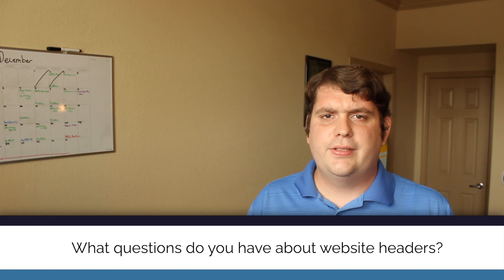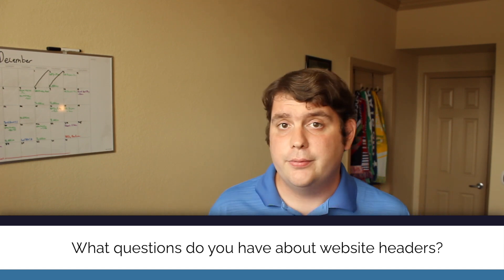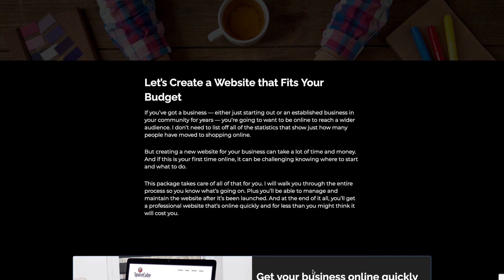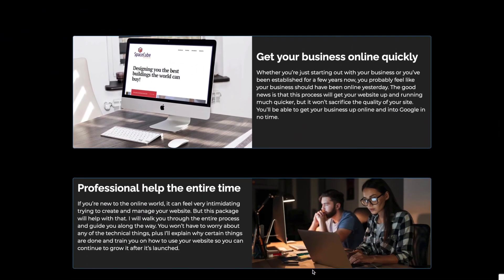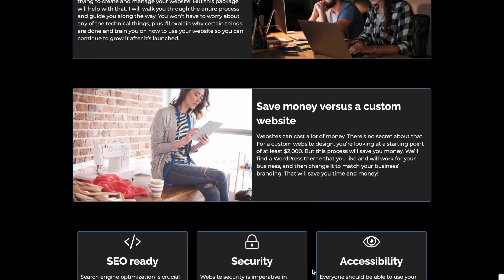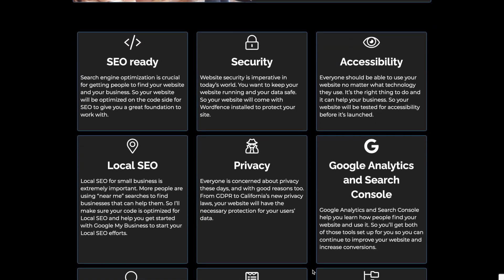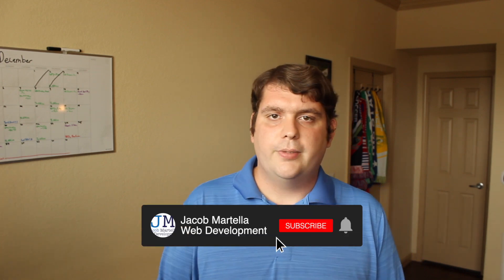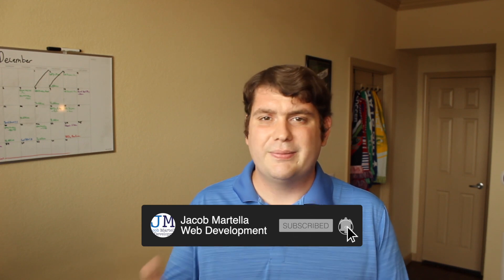What other questions do you have about website headers? Is there something you've tried that has or hasn't worked? Leave them in the comments below. If you're in the market for a new or first website for your business, I'd love to help you get started — check out the link in the description for a free one-hour consultation. Next time we'll be talking about the website footer and how you can make that section the best it can be. Be sure to hit the subscribe button and ring the bell for notifications, and until then, I wish you and your business the best of luck.